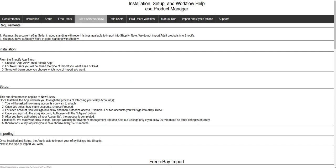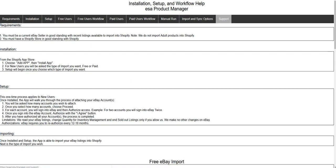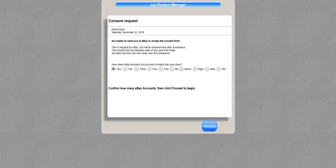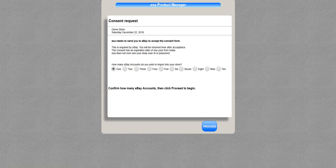We also have for paid users manual run, import sync, and technical support. Now if I choose to run a free import, I'm going to go ahead and do that. It asks me to set up my eBay account or accounts - we can have multiple accounts. I'm going to choose one.